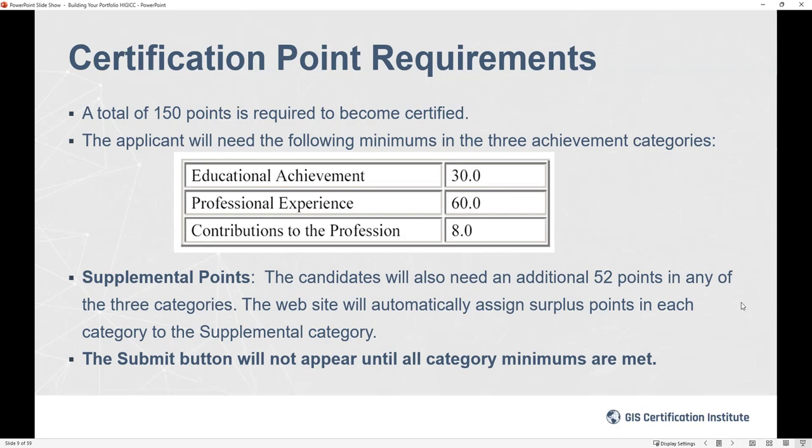Once you've met all point requirements in the three categories plus the supplemental points, and you've submitted your ethics form and supervisor letter, you'll have the ability to submit the portfolio. You can't actually submit until all requirements are met — the portfolio tracks everything in what we call the point calculator. So there's no chance of submitting an incomplete portfolio unless the information you entered was inaccurate.